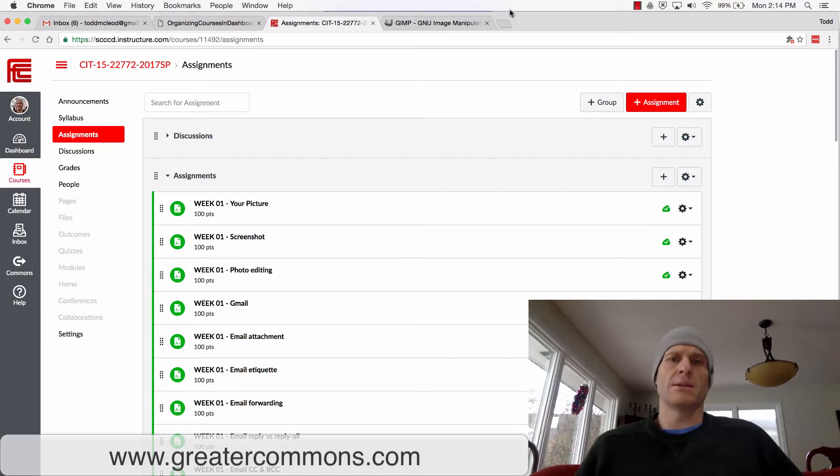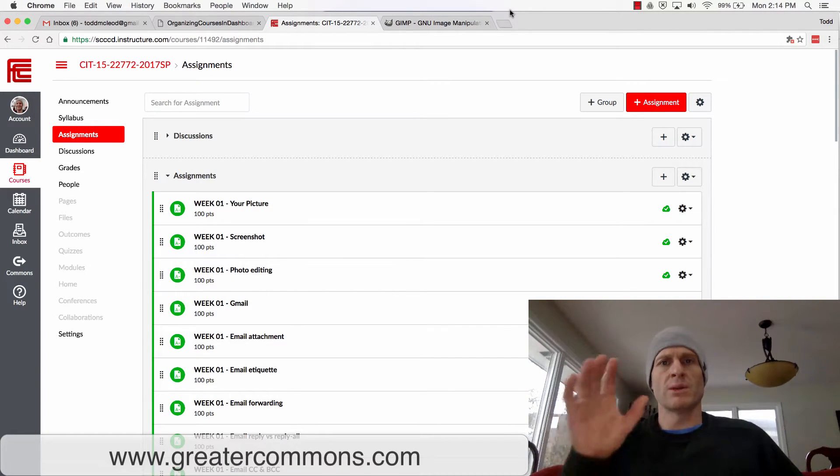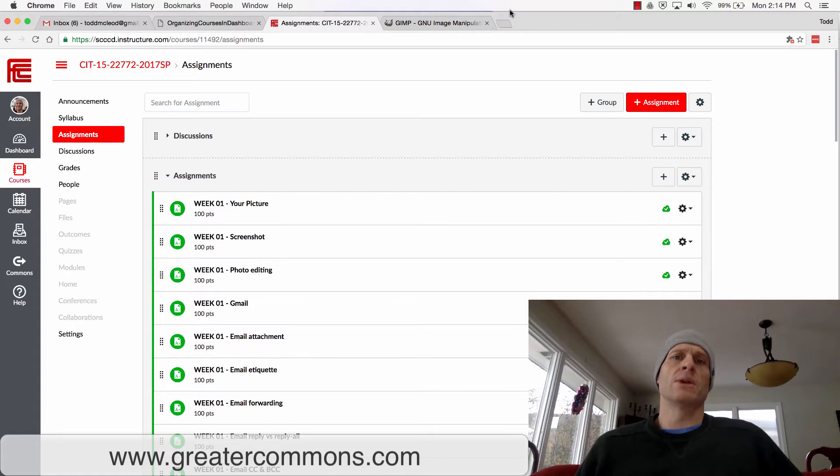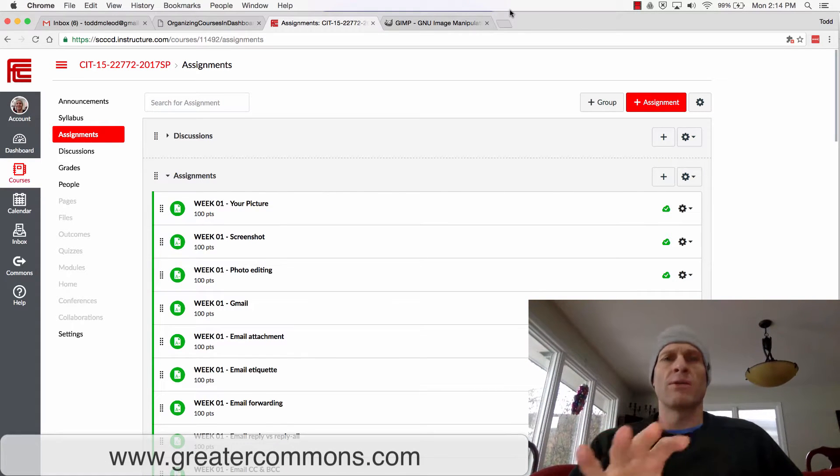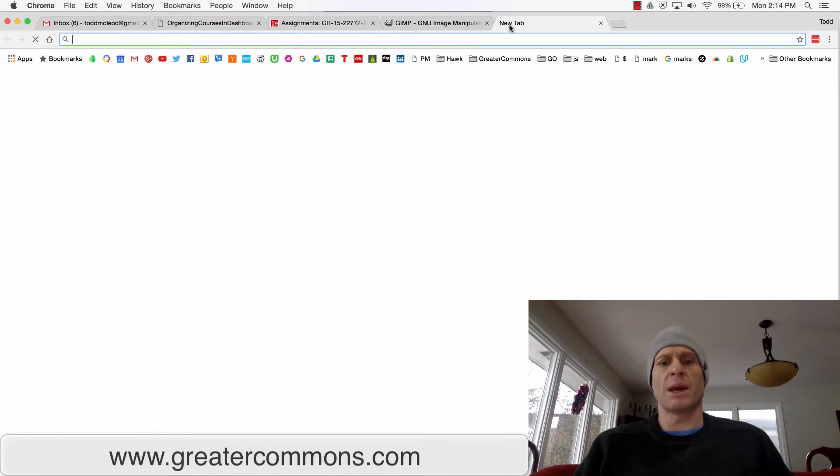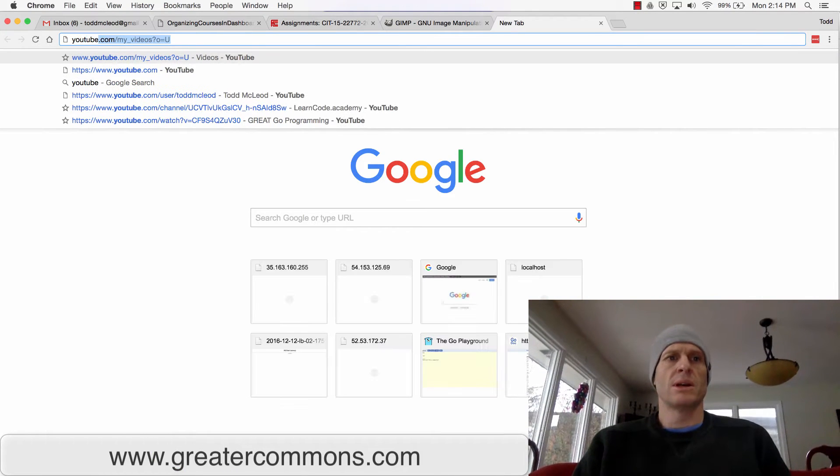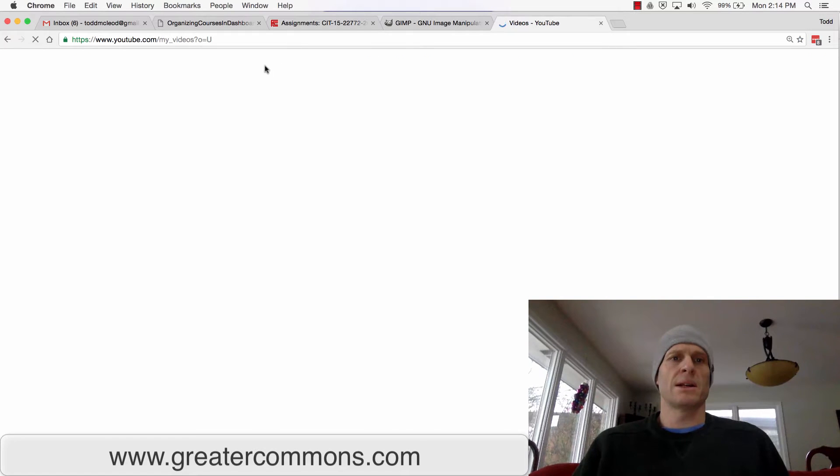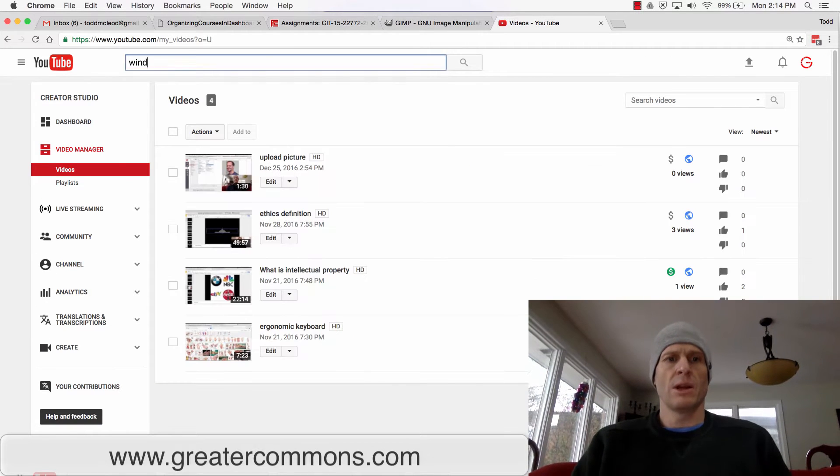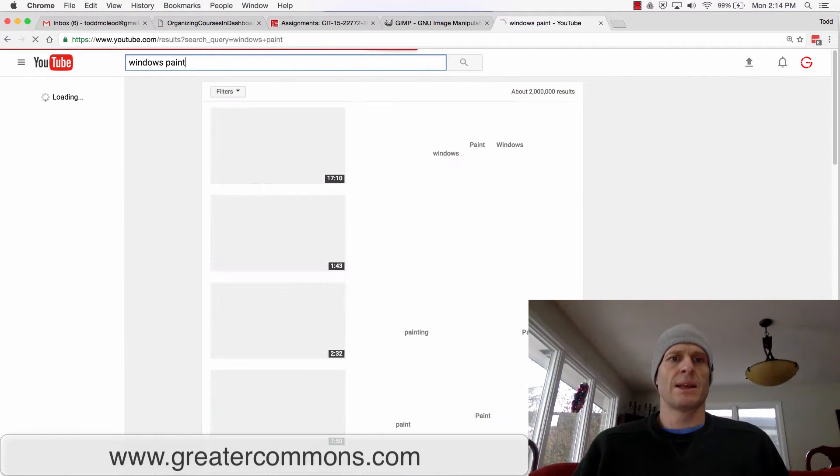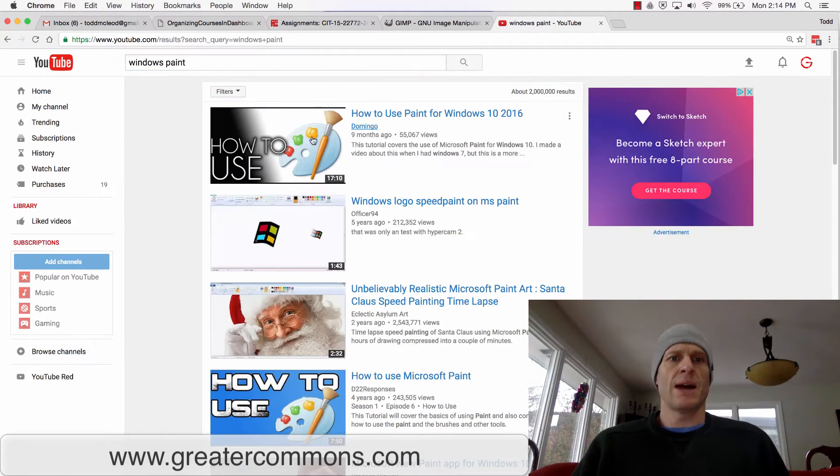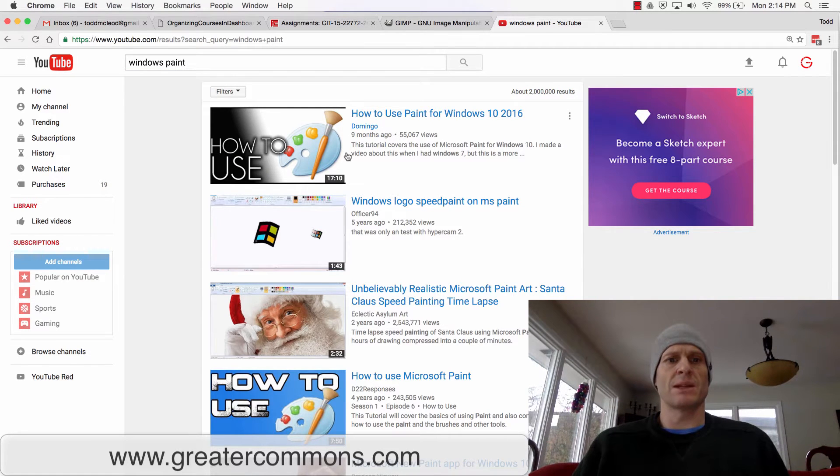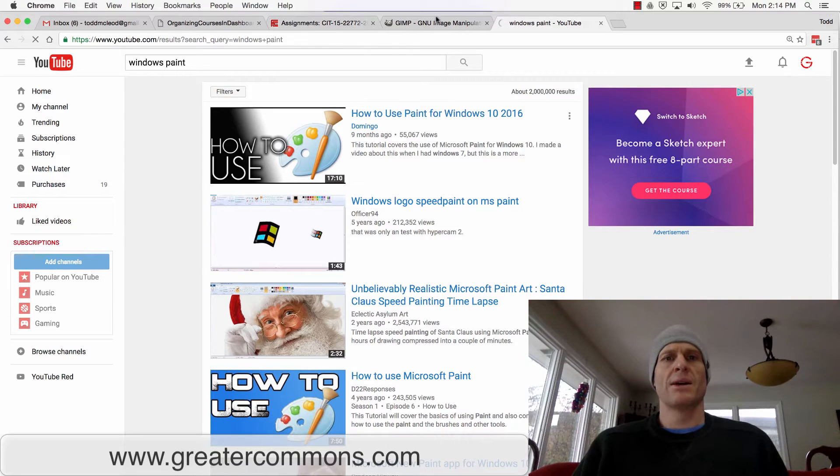You could use something like Windows Paint. Just search for Paint in Windows, and Windows has some basic editing software. If you're confused about how to use Windows Paint, you could go to YouTube and search 'Windows Paint how to use.' There's a 17-minute video that'll probably get you going.